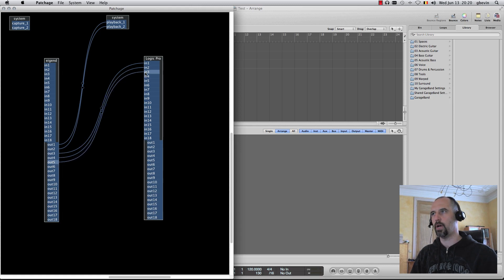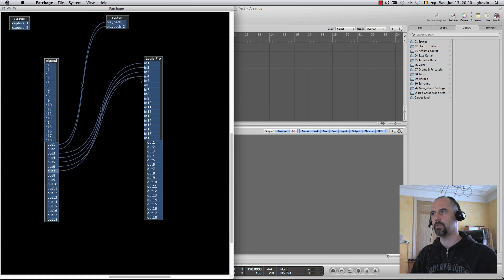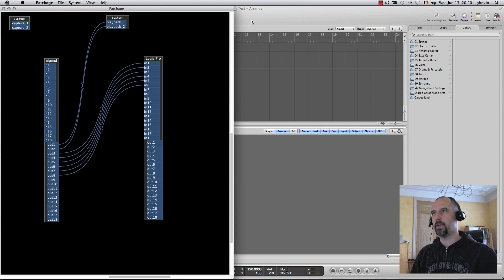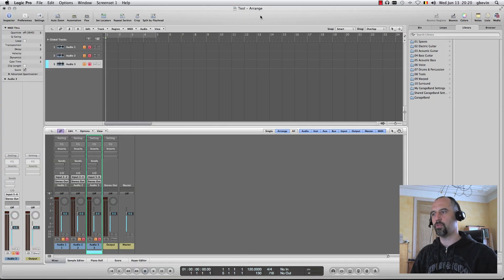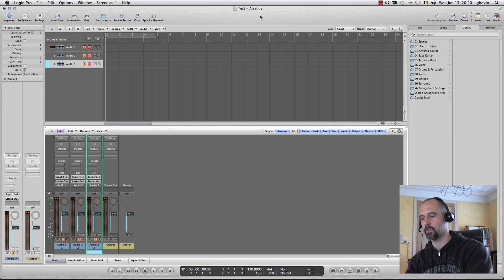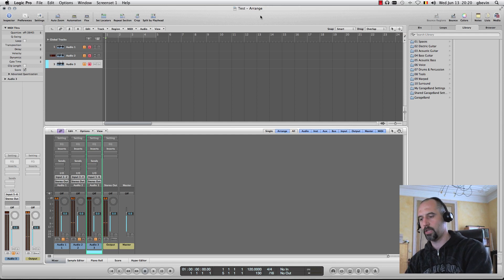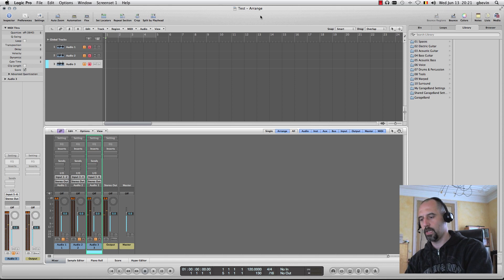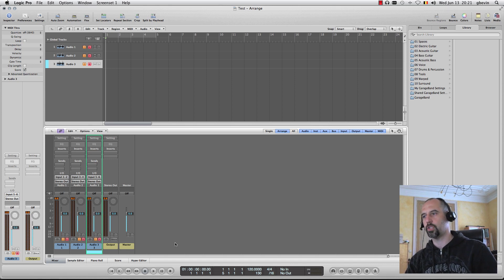I'll connect these outputs from Agendee to the inputs of Logic Pro. Output 5 and 6 now, to 3 and 4, and 7 and 8, to 5 and 6. As I switch back to Logic now, I can use my first instrument, and you can see audio coming in on the first channel. The second instrument has audio coming in on the second channel, and the third instrument has audio coming in on the third channel.